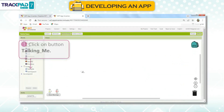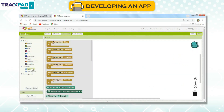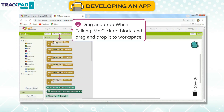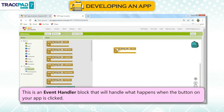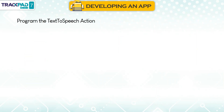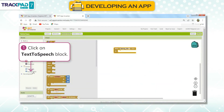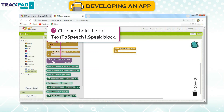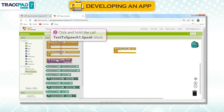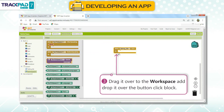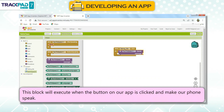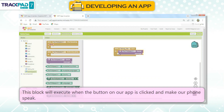Making Click Event for Button: First, click on button 'Talking Me'. Second, drag and drop the 'When Talking Me Click Do' block to the Workspace. This is an event handler block that handles what happens when the button on your app is clicked. To program the text-to-speech action: First, click on the Text-to-Speech block. Second, click and hold the 'Call Text-to-Speech 1 Speak' block. Third, drag it to the Workspace and drop it over the Button Click block. This block will execute when the button is clicked and make your phone speak.